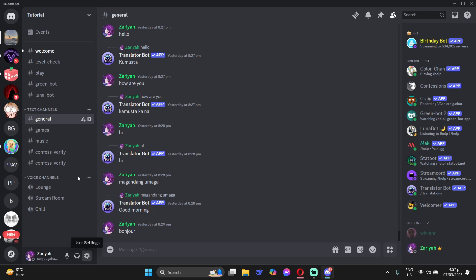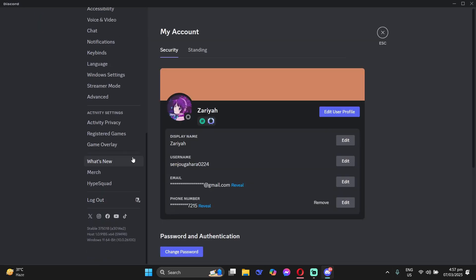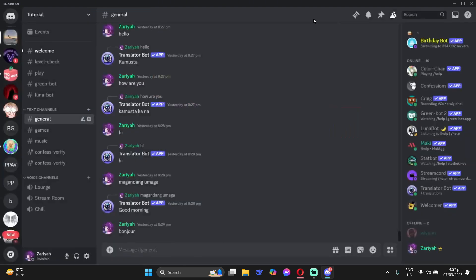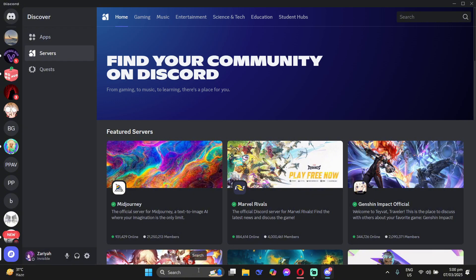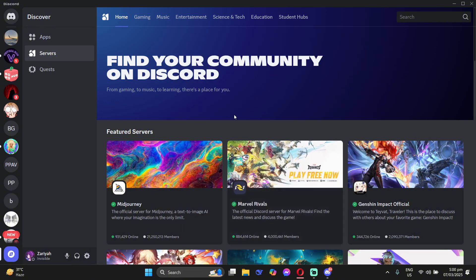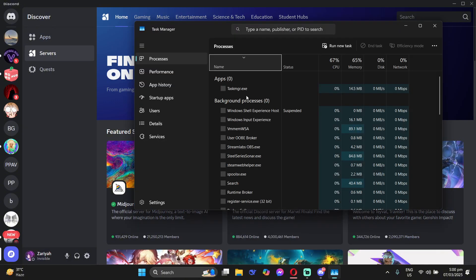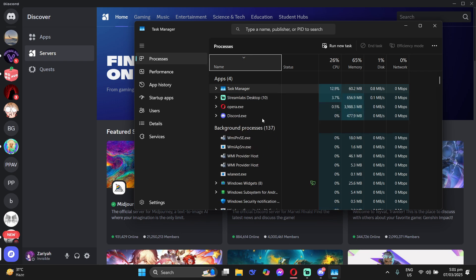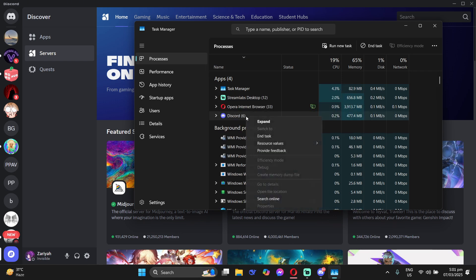After that, you can log out and log back in to your Discord and see if this works. And the last thing you can do is restart your Discord — just go to your task manager, end the task for Discord, and then relaunch it again.